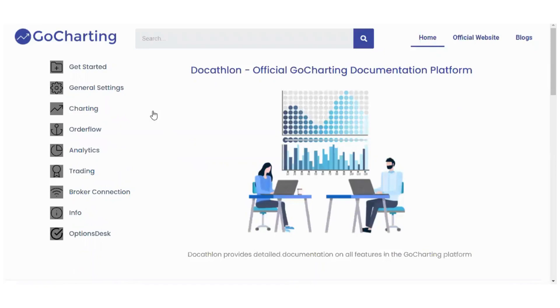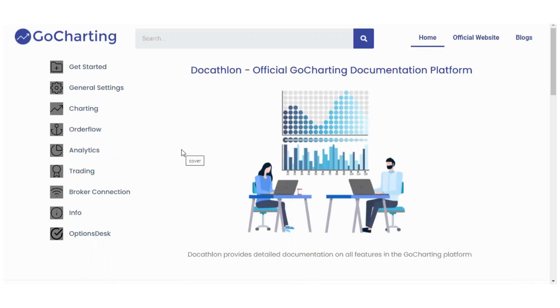This is all the documentation related to GoCharting. So for this feature we have another dedicated app. We will see all these apps in this video. Now let's go to our tablet and access the Options Desk app.